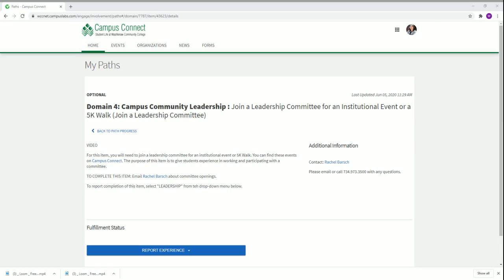The purpose of this item is to give students experience in working on and participating with a committee. To complete this item you need to join a leadership committee for an institutional event or 5k walk.